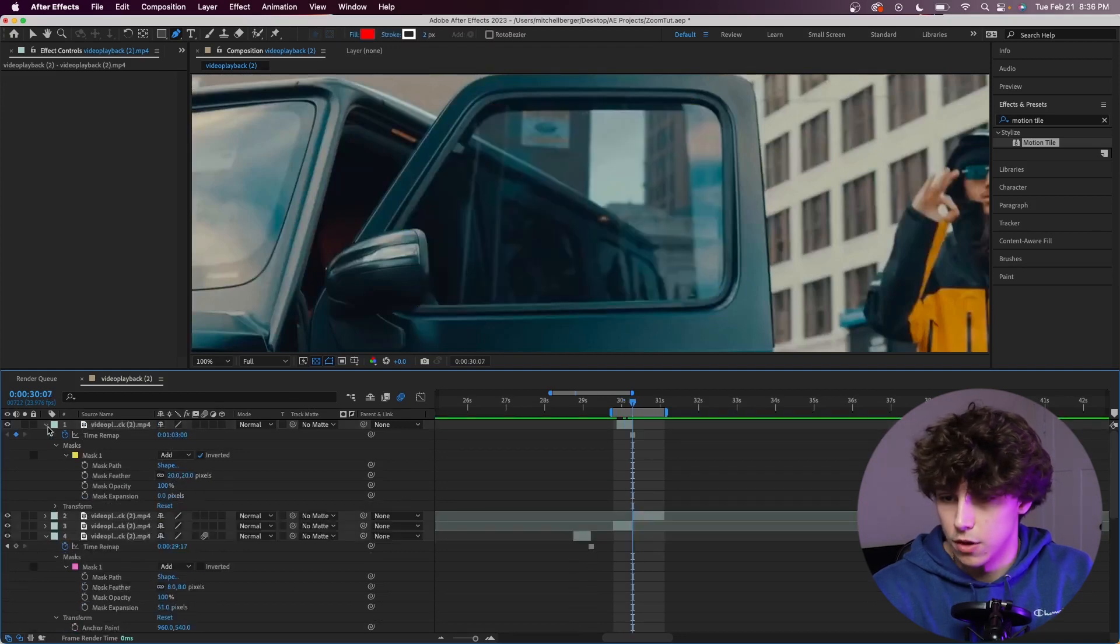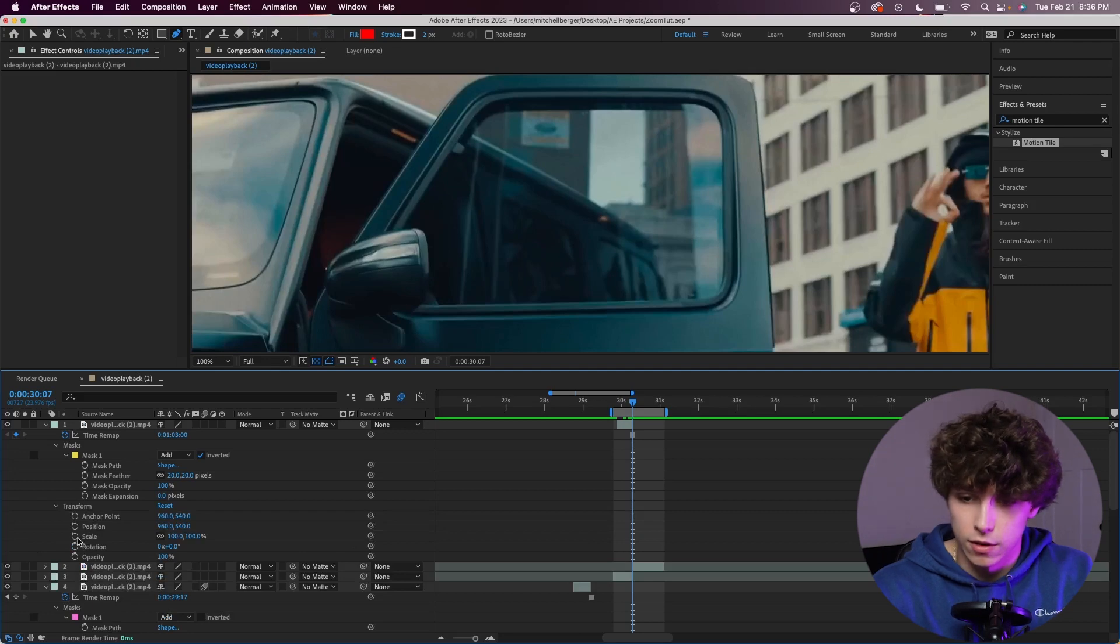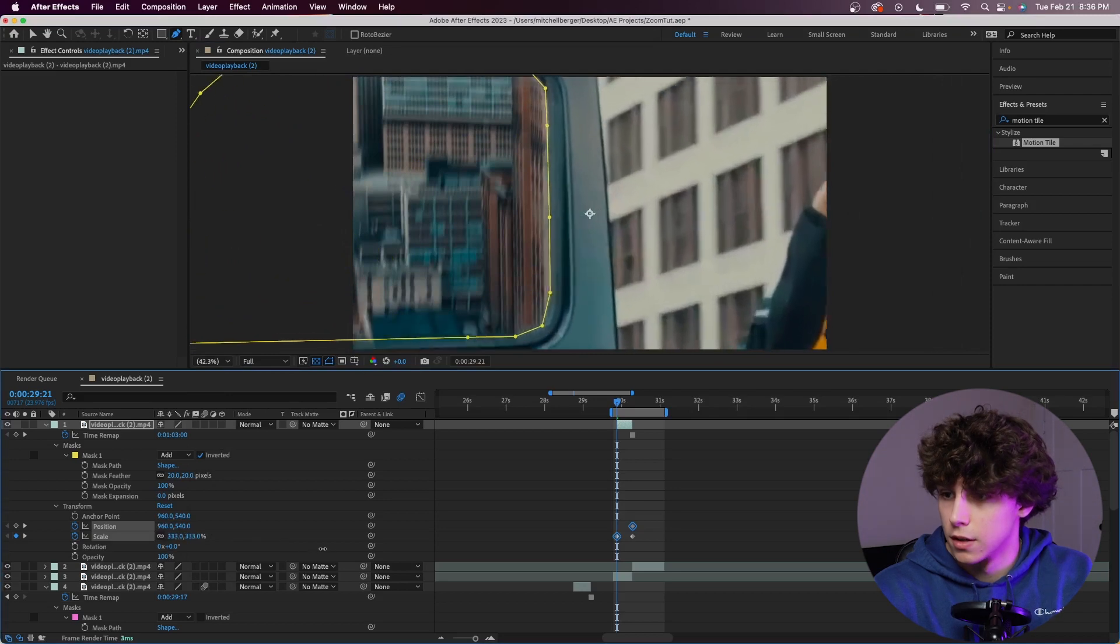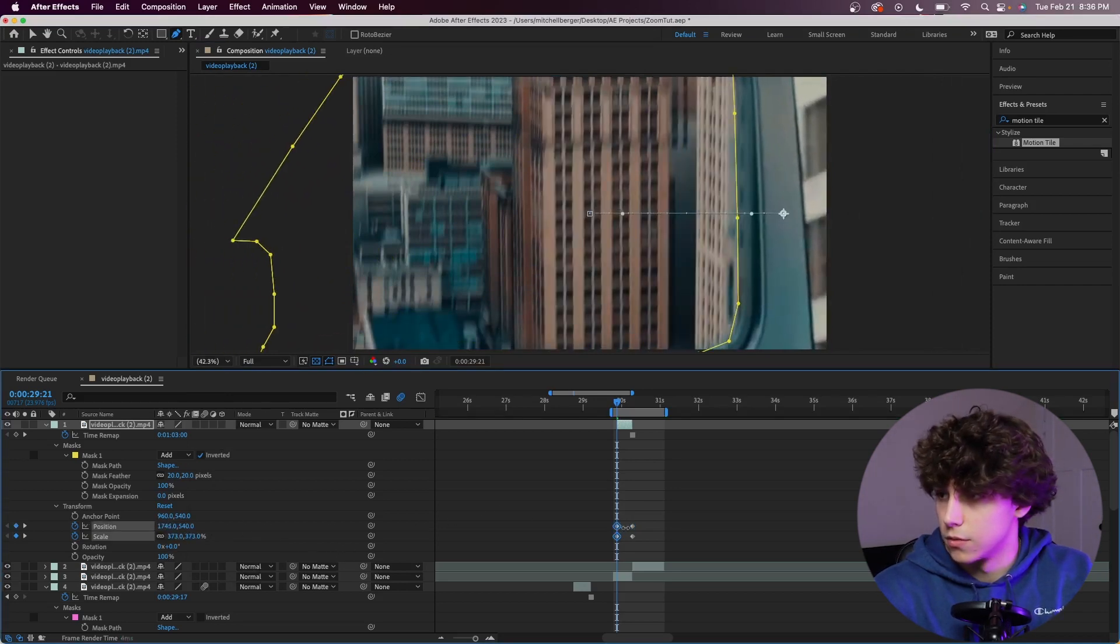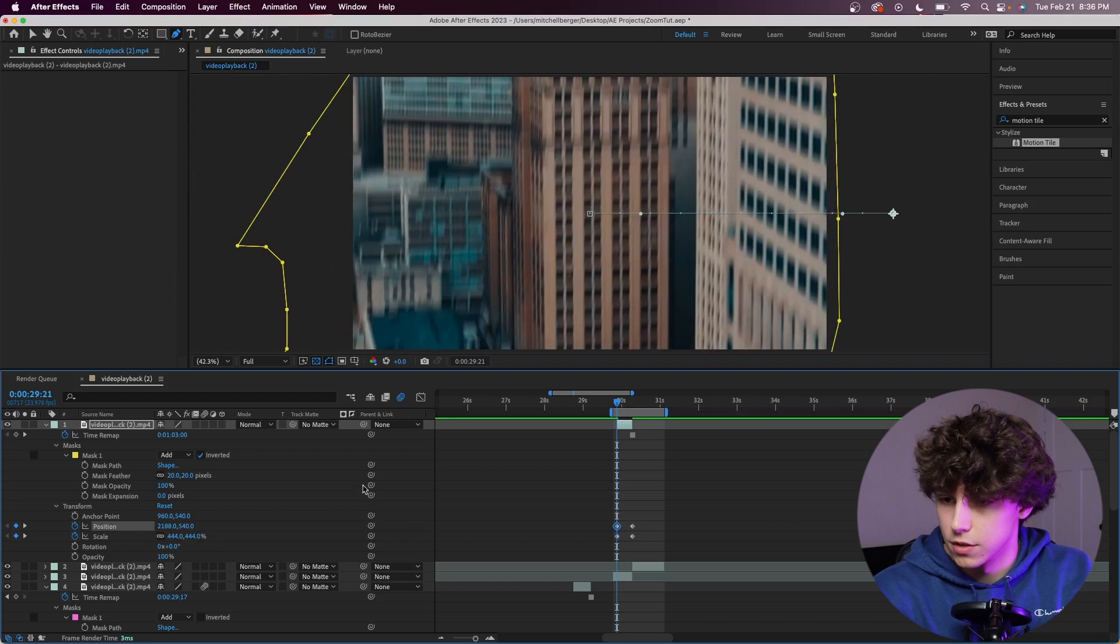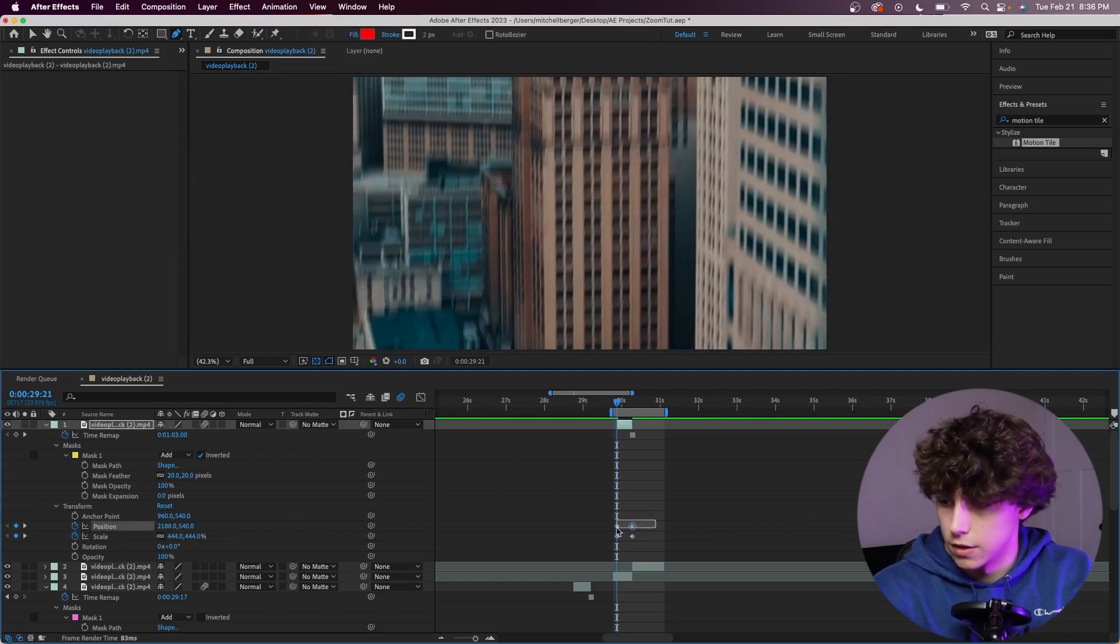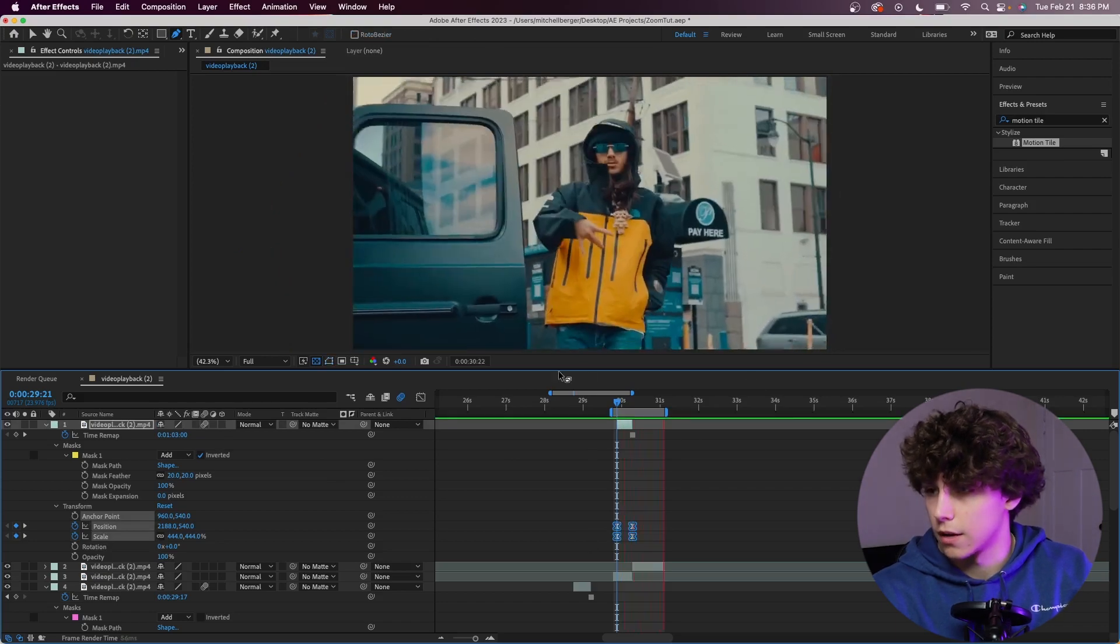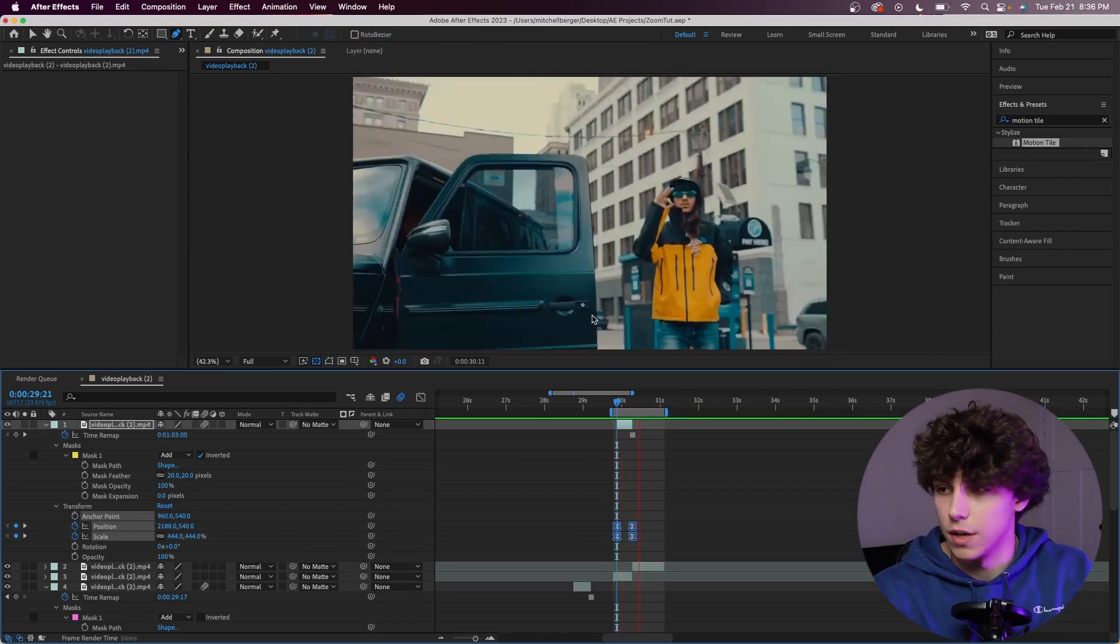Here at the last frame of our mask, we're going to go to transform and keyframe the scale and position. Then going to the first frame of the mask, we're going to scale that up a lot and adjust the position. Now we've got that window just outside of our scene. I'm going to toggle the motion blur and easy ease these frames as well. Playing that back, we've just got that window come in.